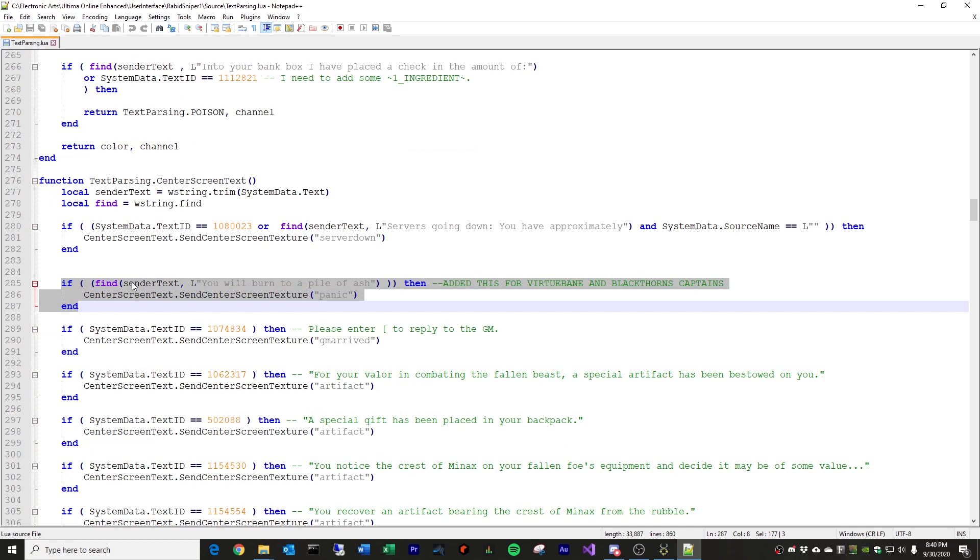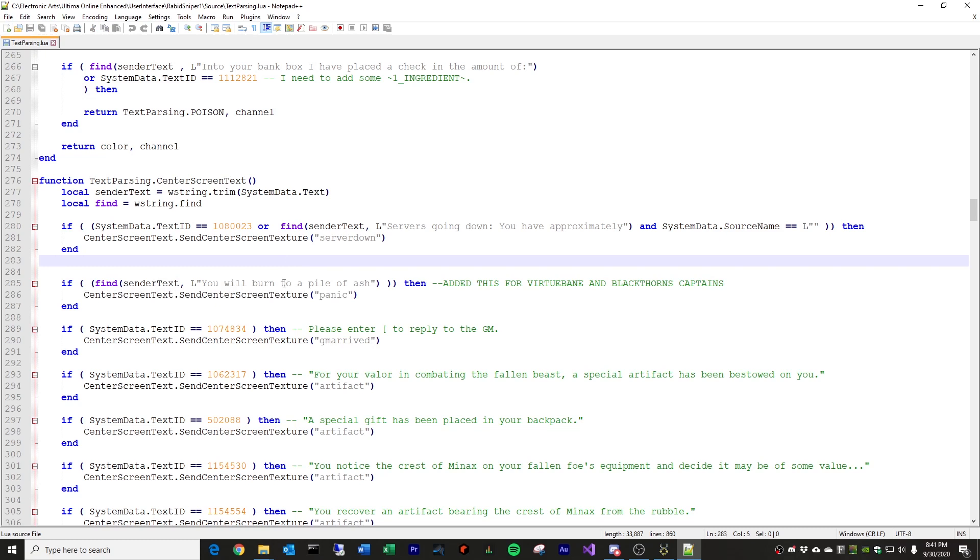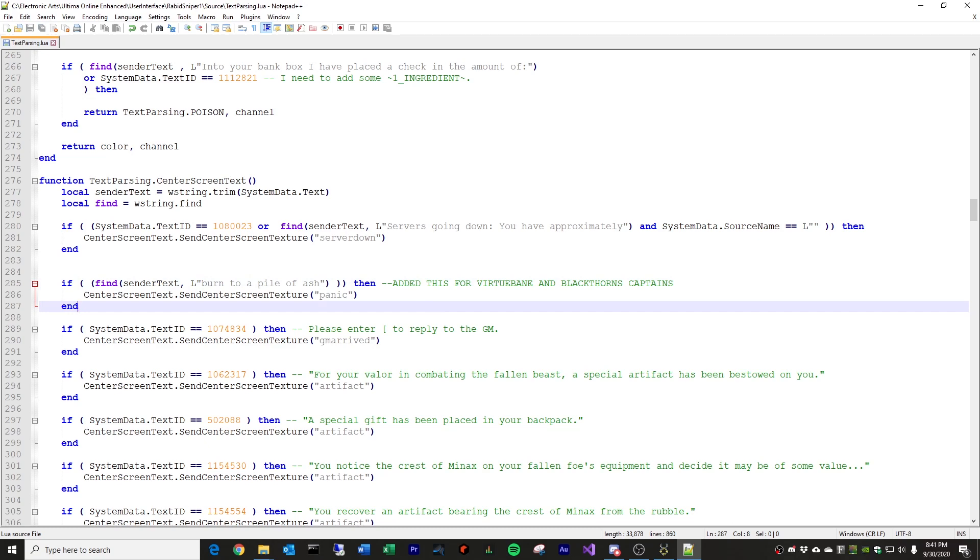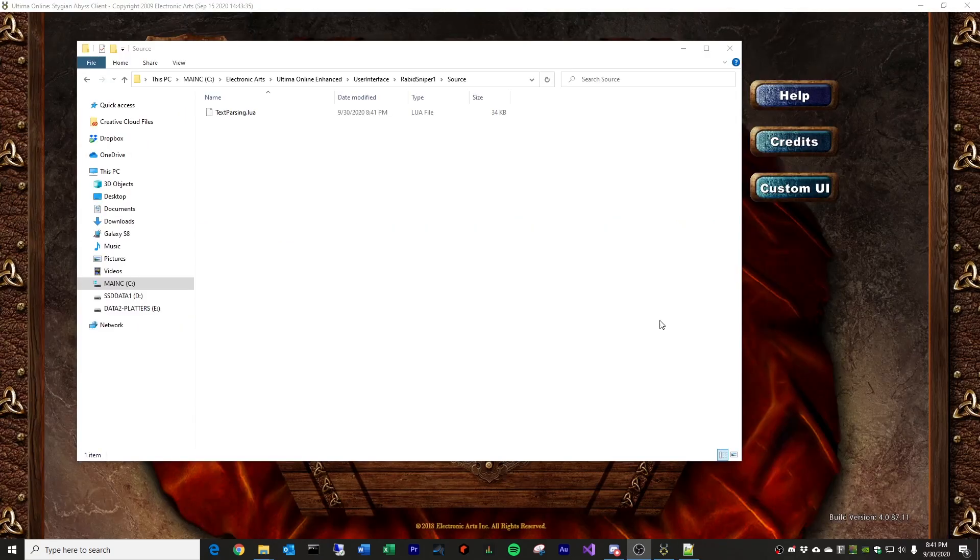And then, what you want to do is add this bit of text right here. And what this is saying is it's a little bit of code that looks on the screen, looks for any text that's being displayed. And if it finds the words, you will burn to a pile of ash, then it will call the panic center screen texture. So, you don't really have to understand any of the code here. You can just copy this word for word, add it exactly where I have it here in the file, and you hit save. Actually, I'm going to shorten mine to just say burn to a pile of ash.